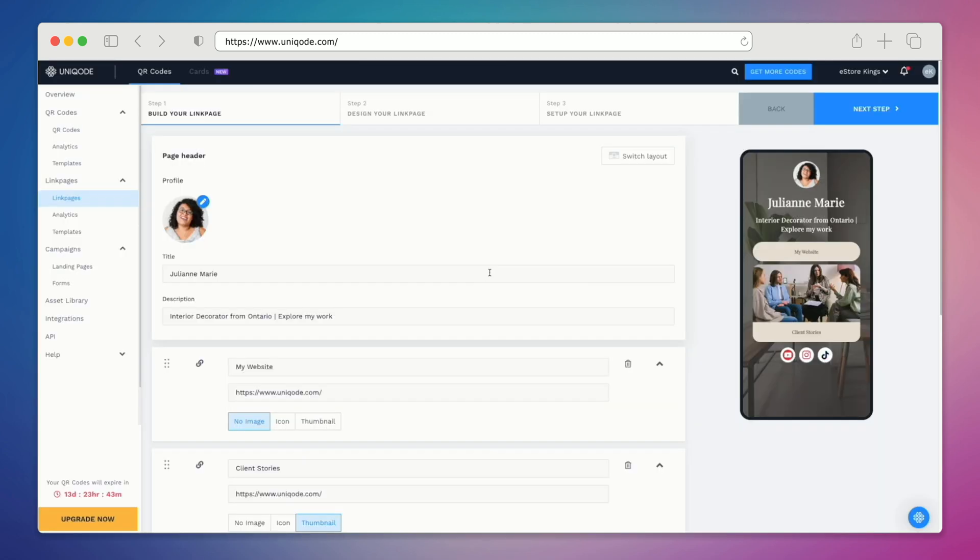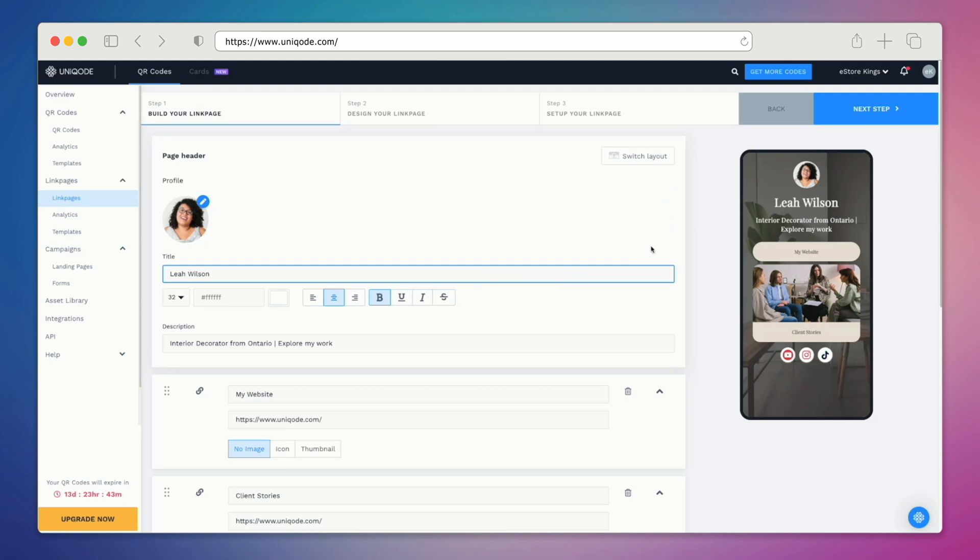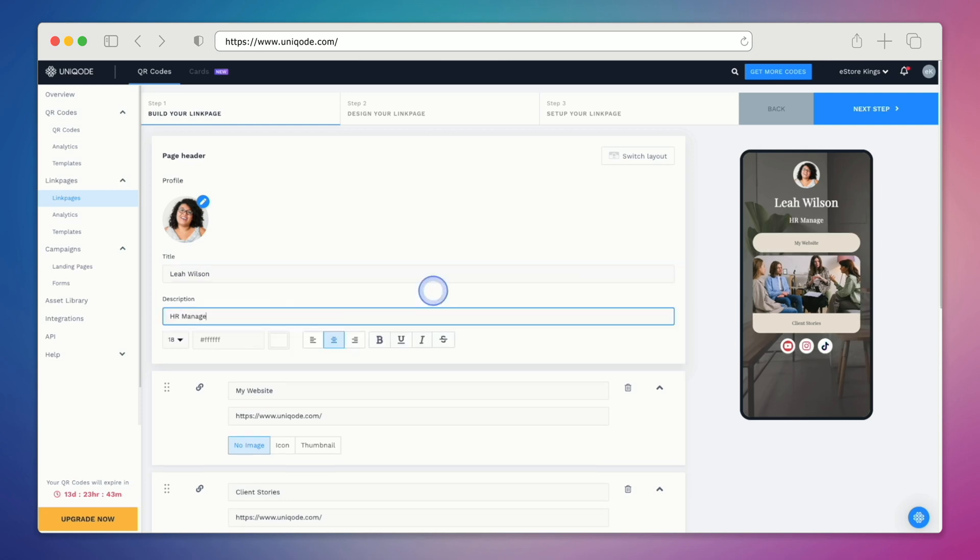Next we'll update the person's name and description. You'll notice that over on the right hand side we can see a live preview. This is really helpful while you're building out your link page and it's a pretty neat feature. Let's continue and update the description.